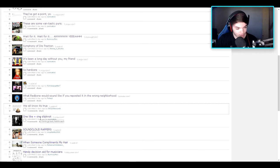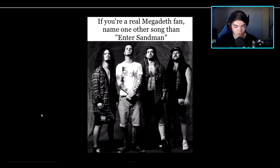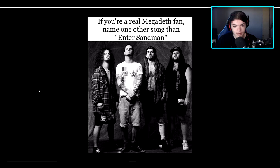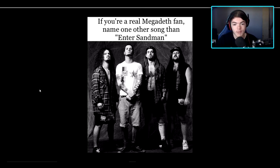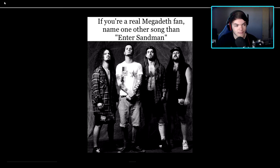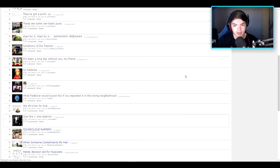Wouldn't like equal one spot, I did not read that right at all. If you're a real Megadeth fan, name one of their songs other than Enter Sandman. I'm assuming that's like a world favorite or something.